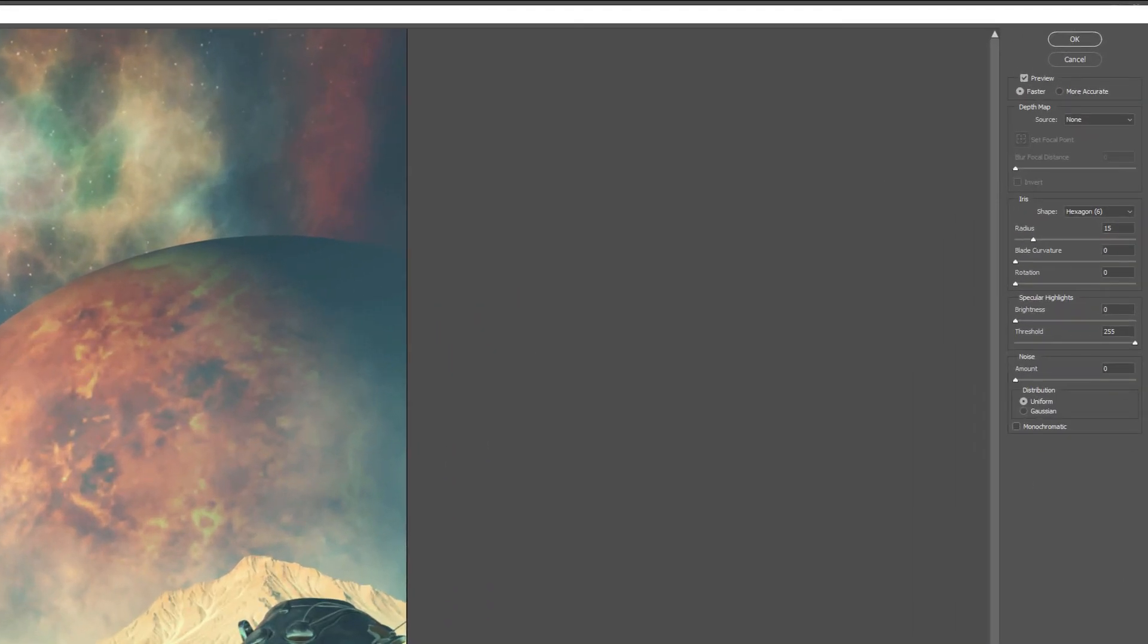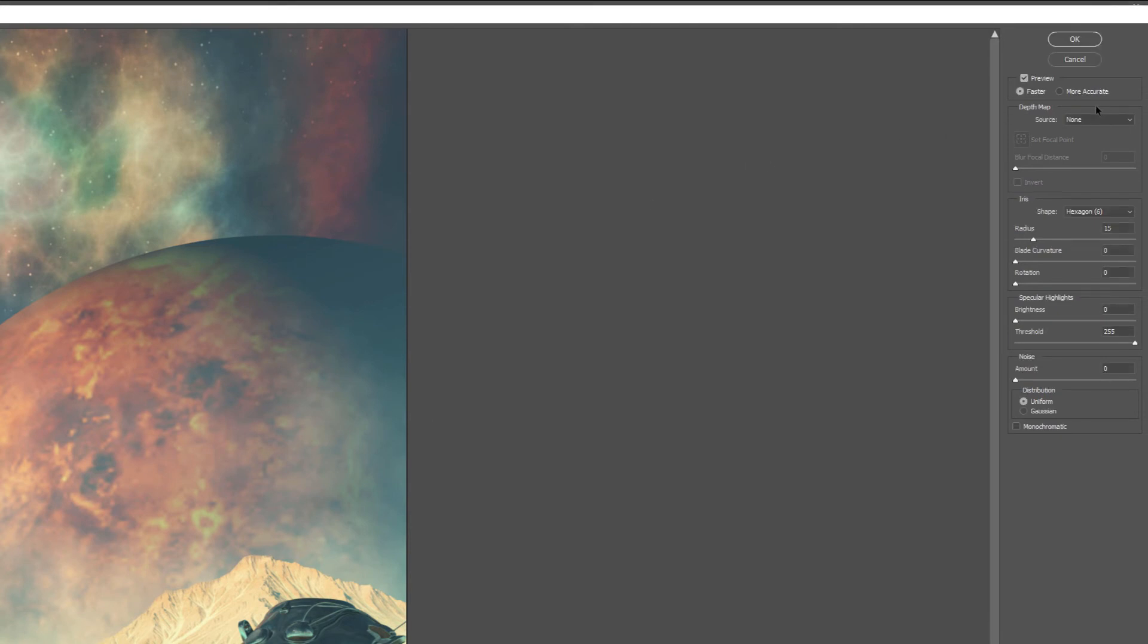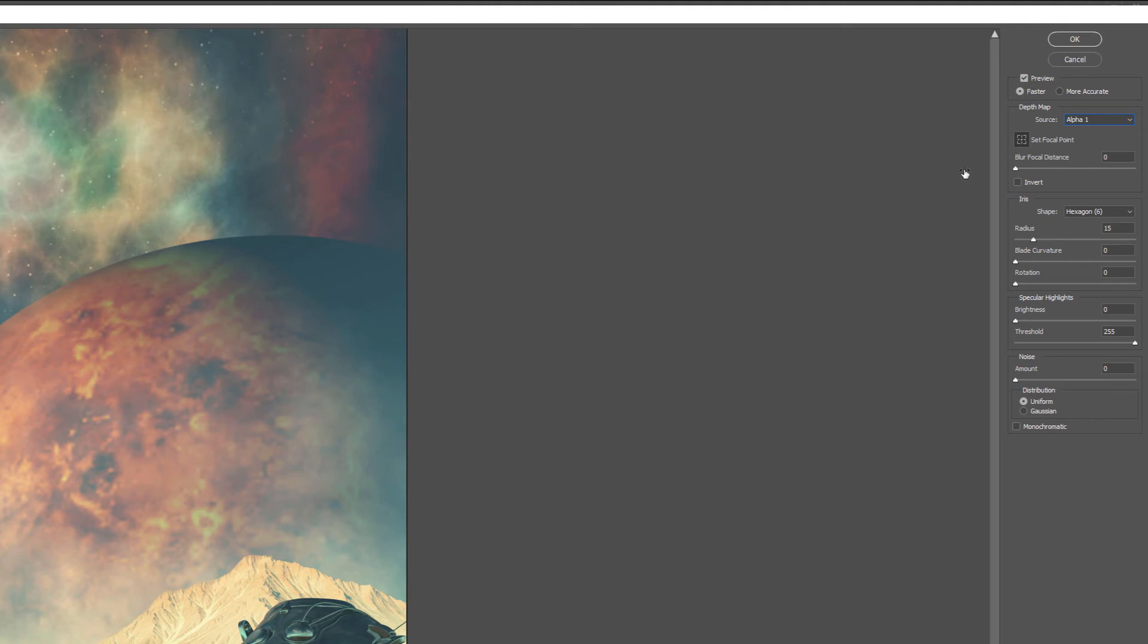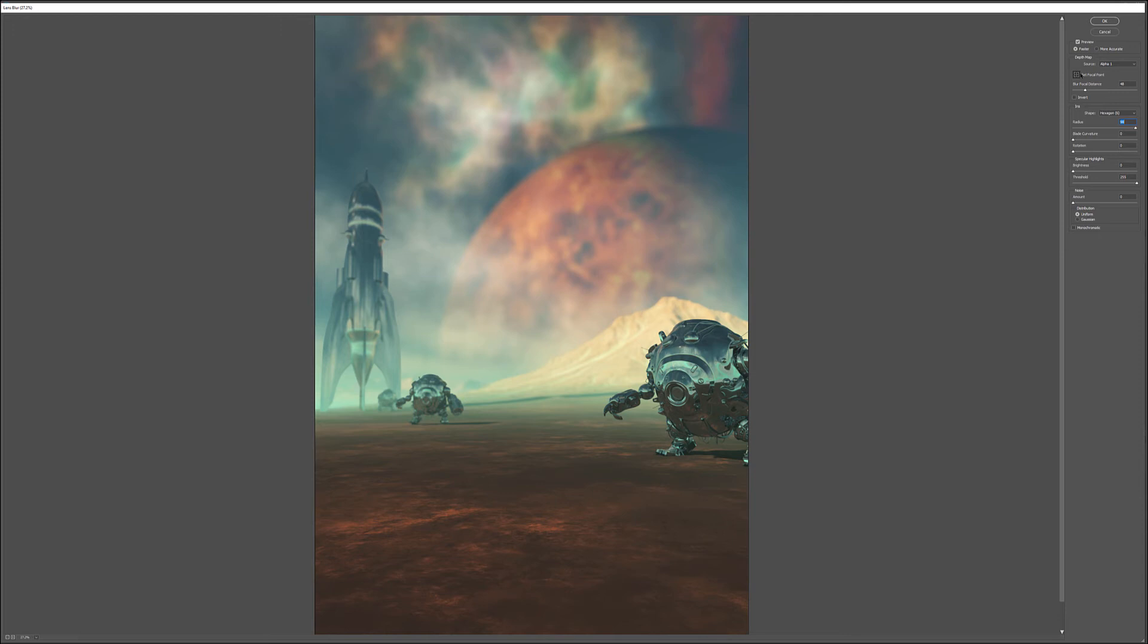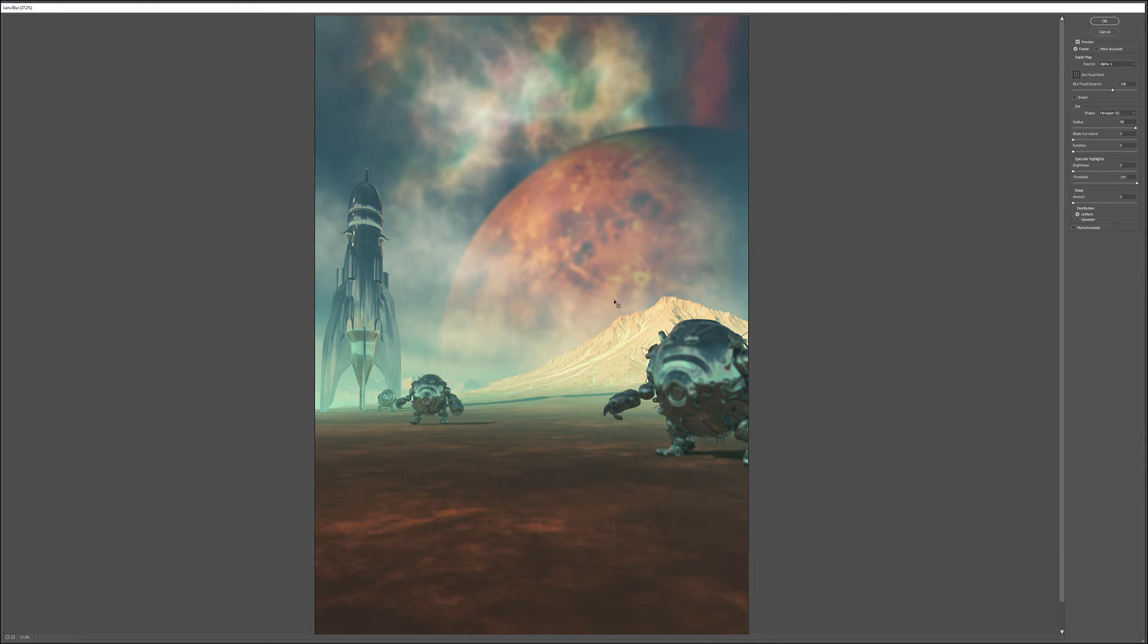The important thing for our background is to set the reference properly. In the source, we have Alpha 1 that we just created. We select it. At this point, we can adjust our blur focus. We can set where we want that focus going. Let's increase blur radius significantly so we can see how it happens.